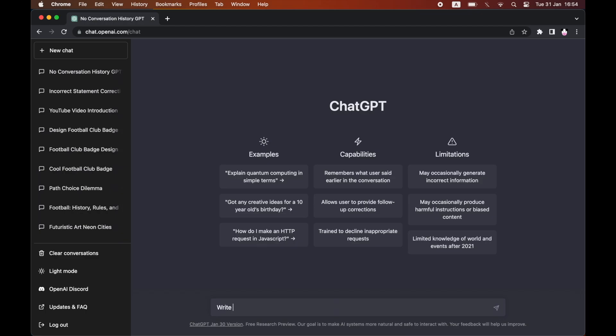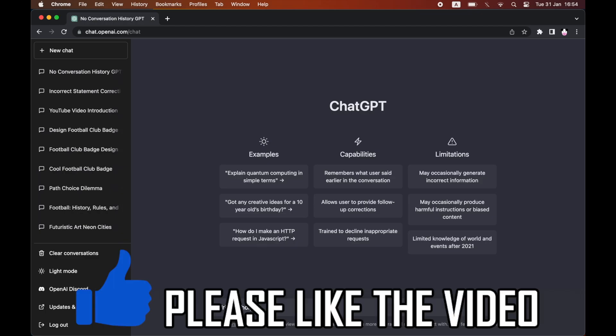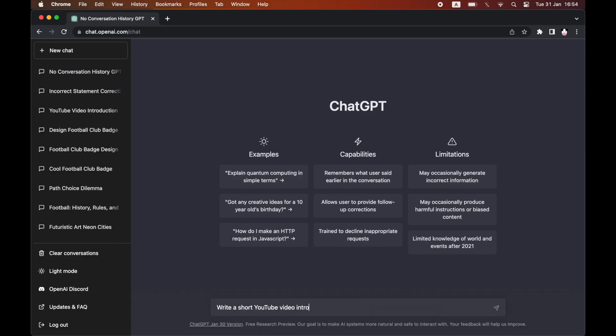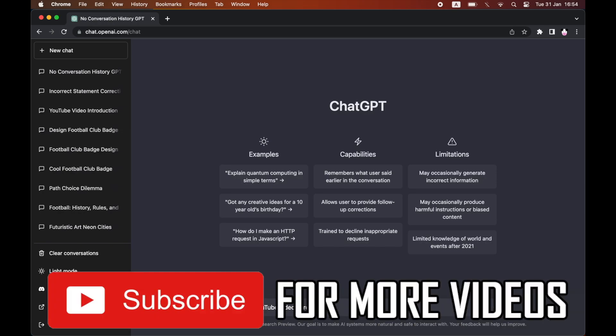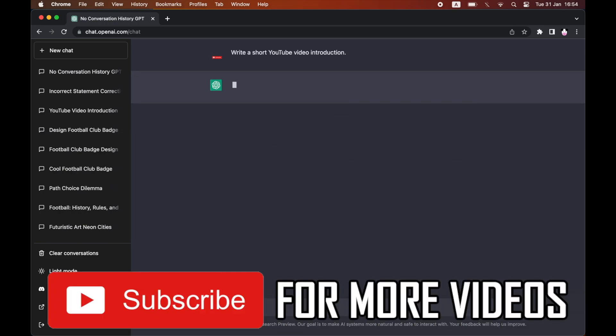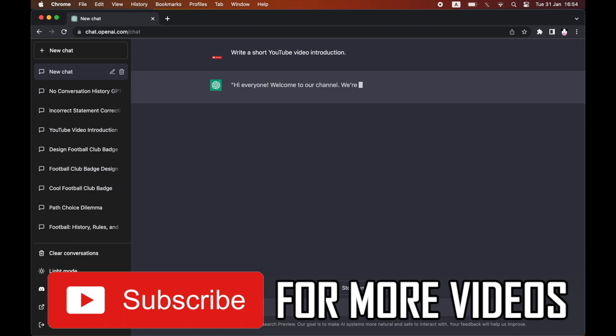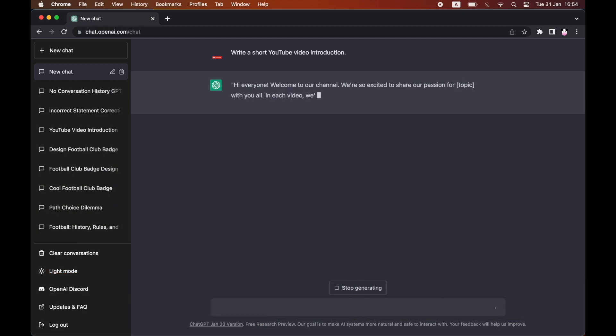ChatGPT said that it couldn't, but it can. So I was researching different videos that people have been searching for on ChatGPT, and one of them was how to see conversation history on ChatGPT.